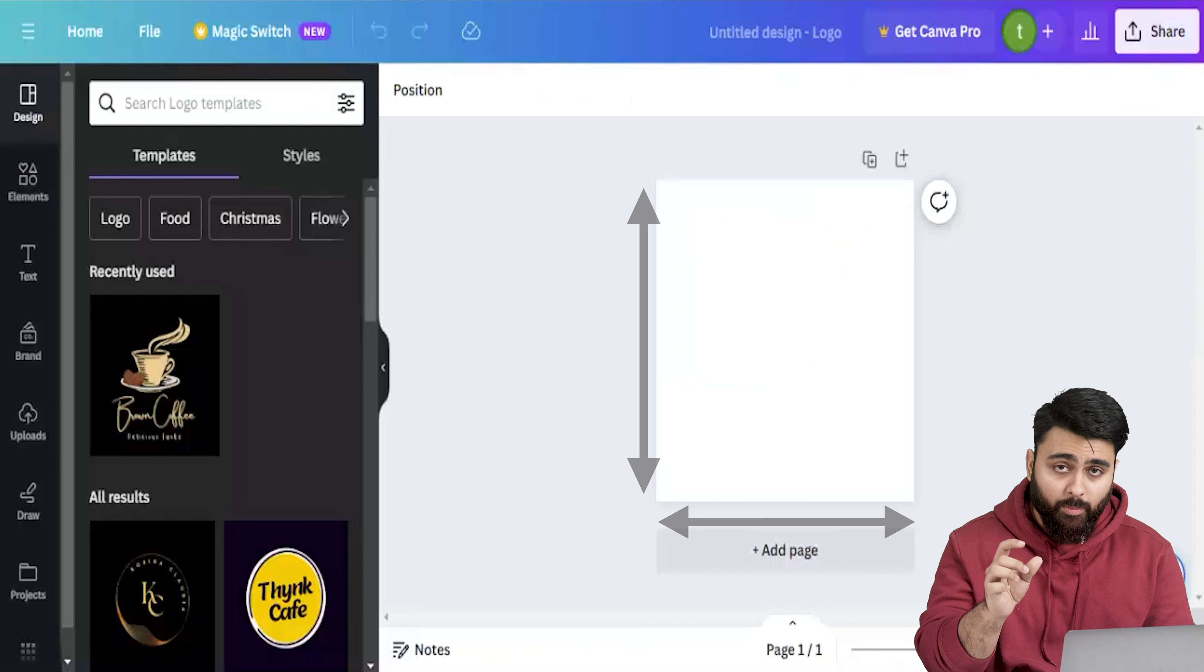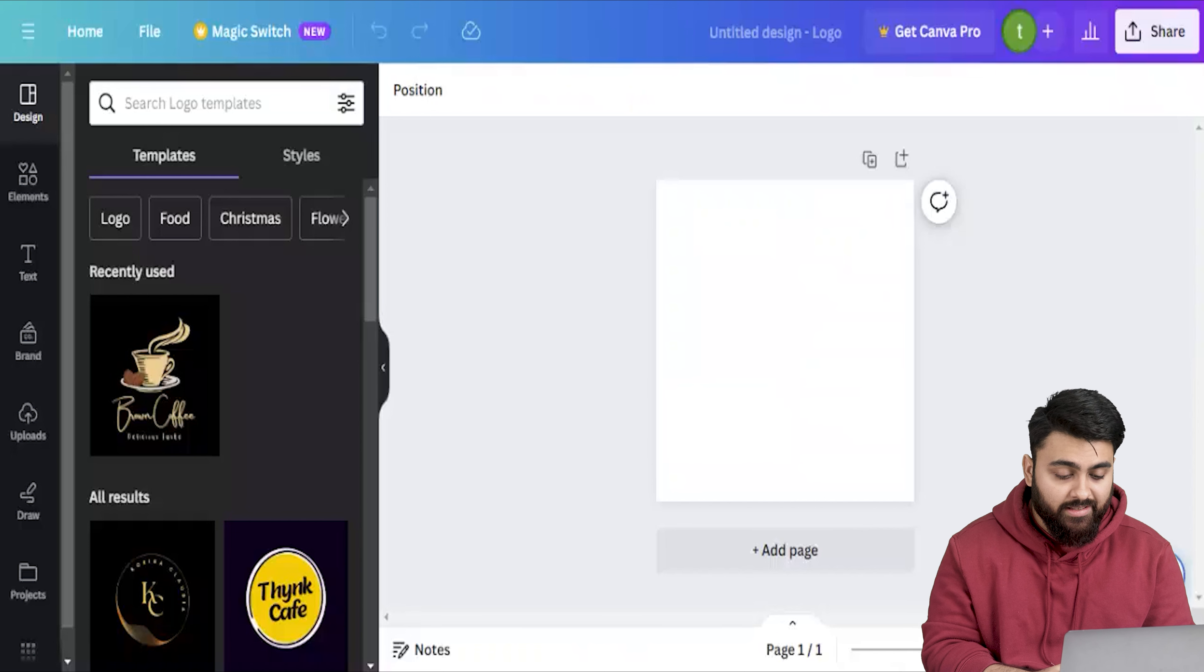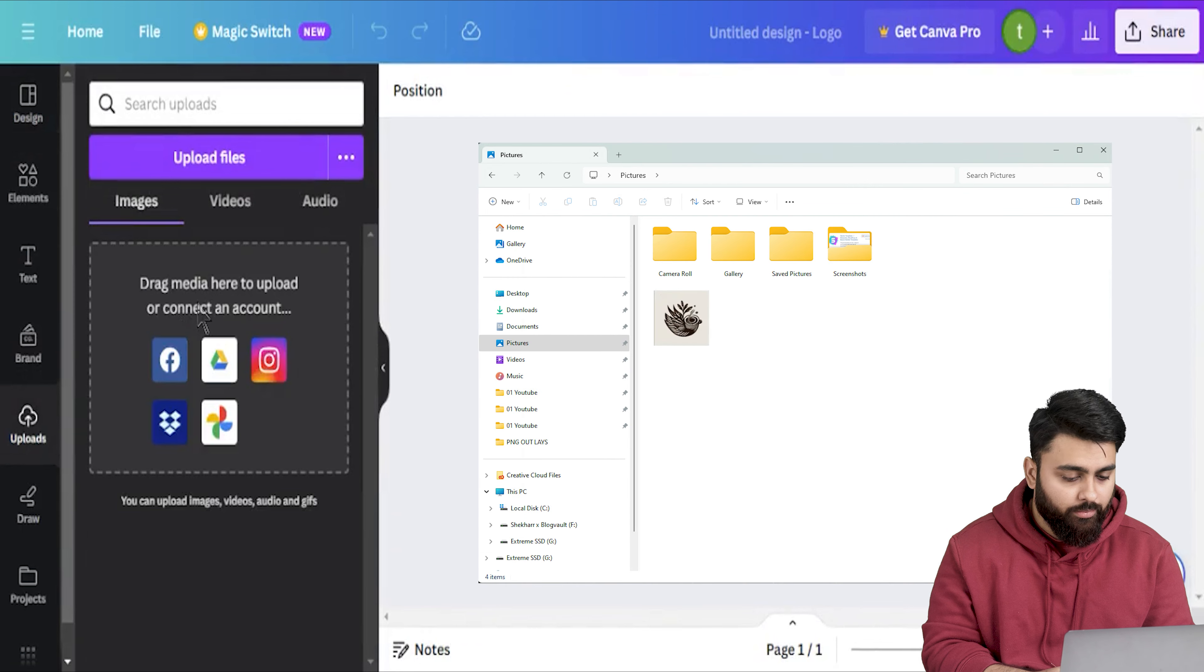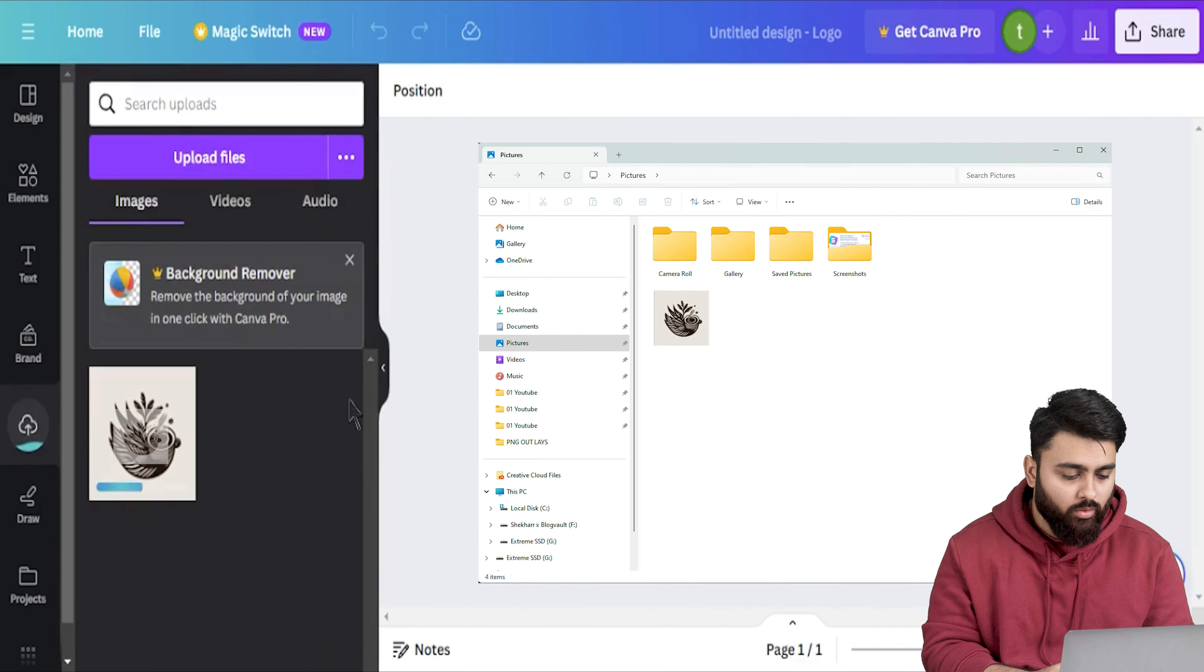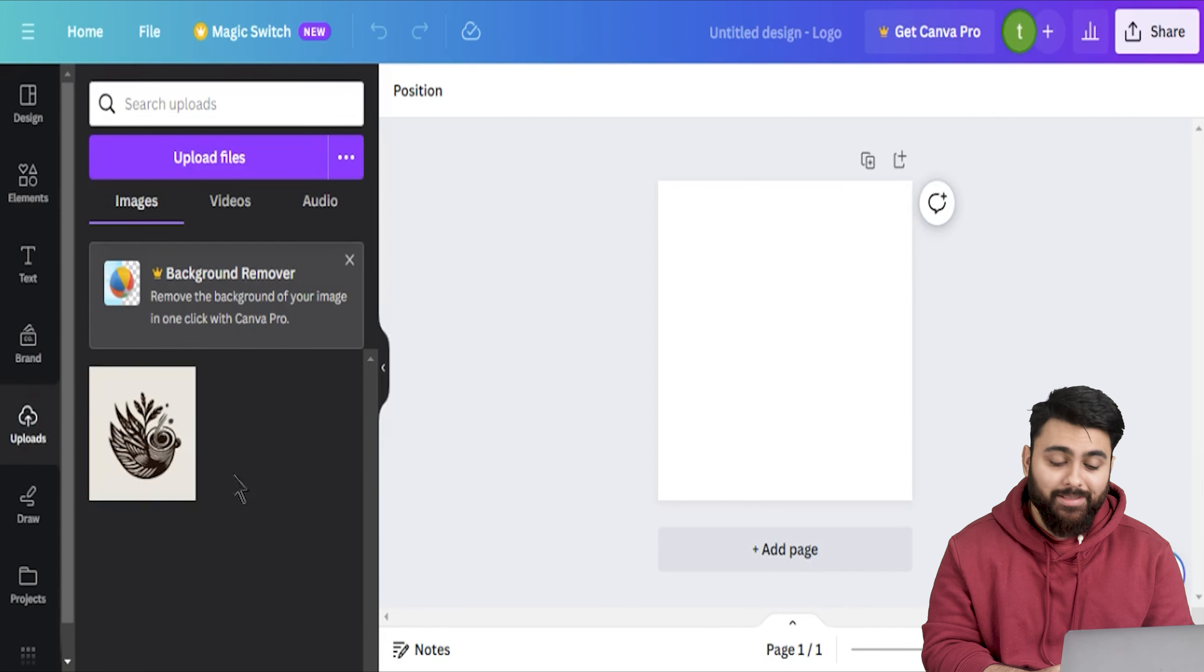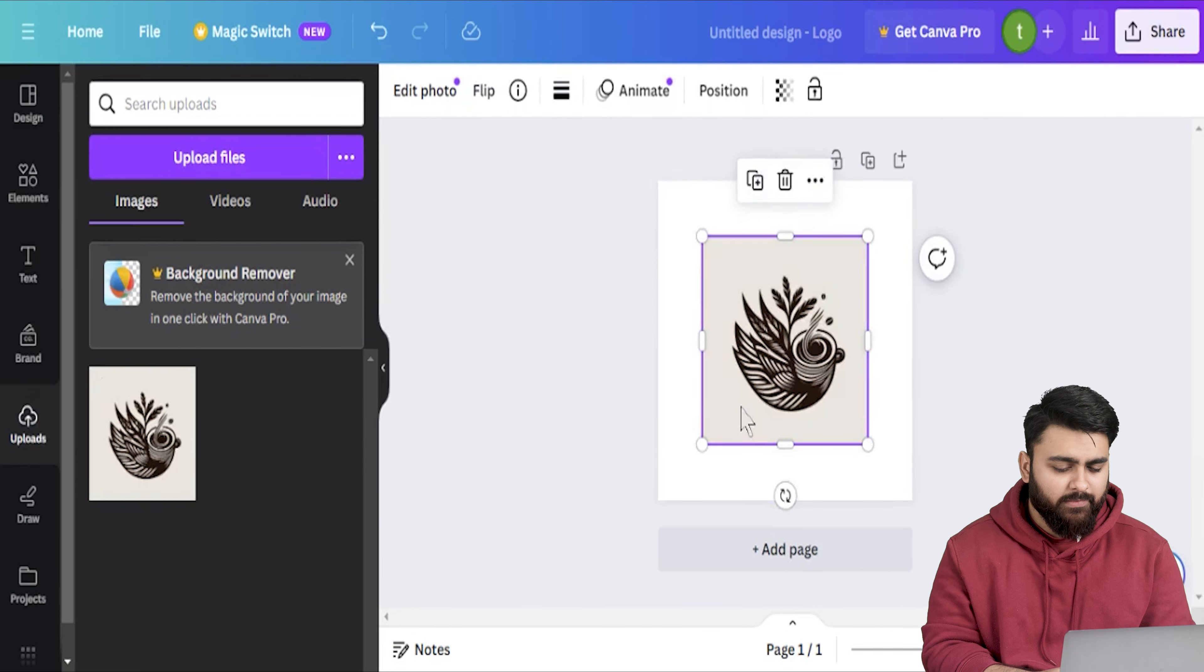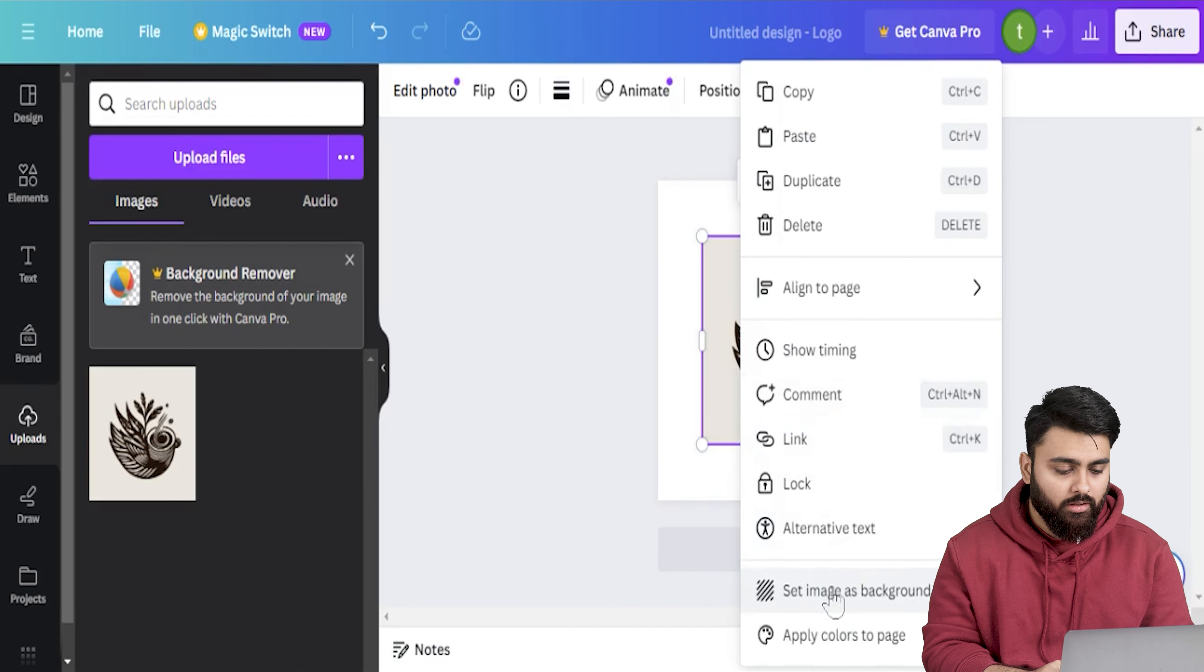This will give us a canvas with the right proportions. So on the left sidebar we'll go to uploads and then click it. Then this sidebar will open up and all we need to do is drag and drop our logo. Alright our logo is uploaded. Now let me just drag it onto our canvas. It's a little small so I'm going to right click it and choose the option to set it as a background.